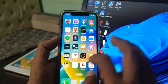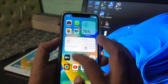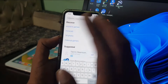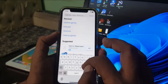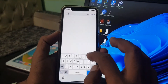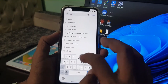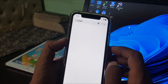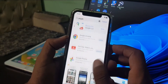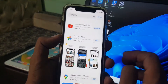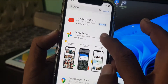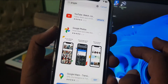So now we go to the App Store and try to install any app to see the problem. We go to the App Store and search for any app — as you can see, here is the Google Photos app.